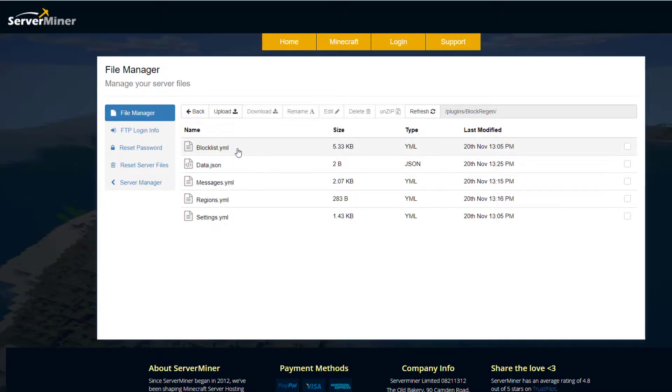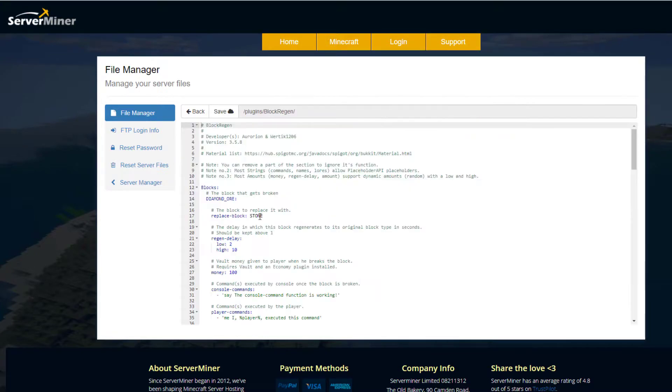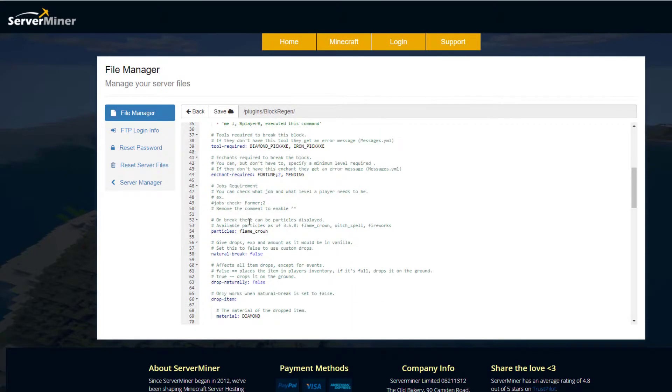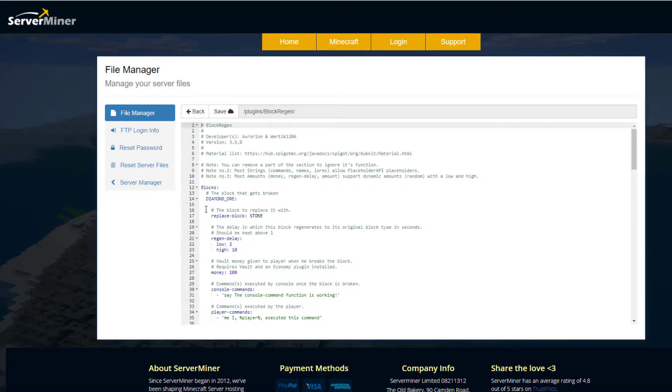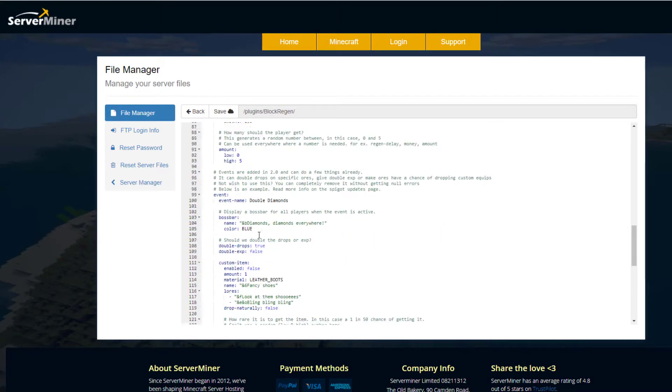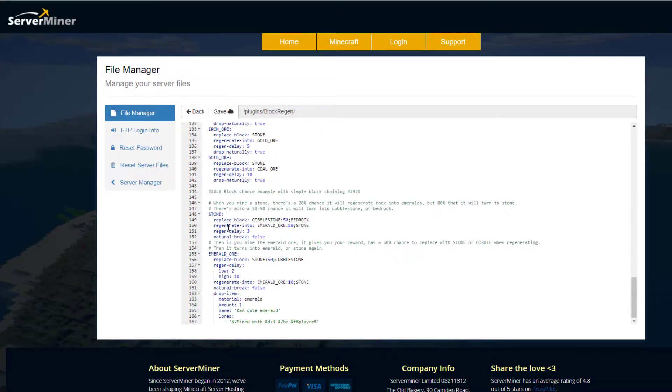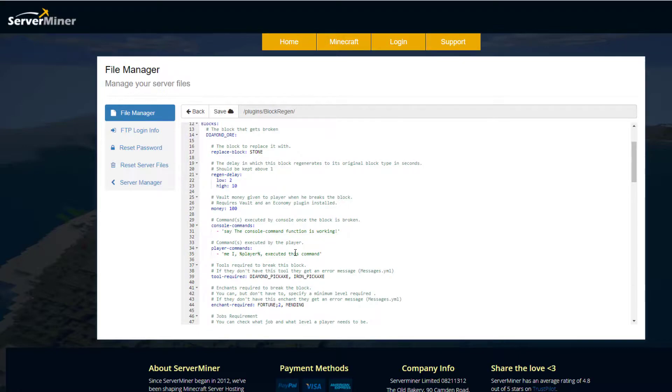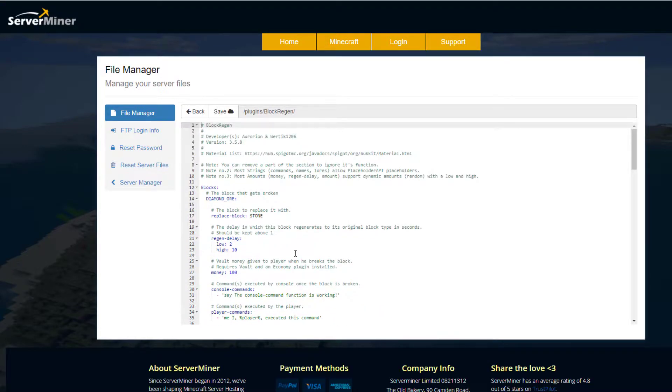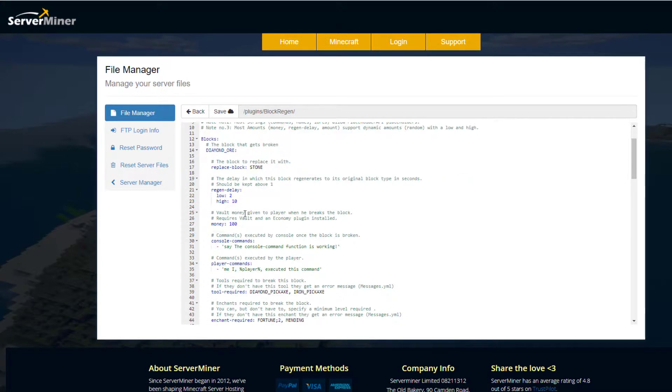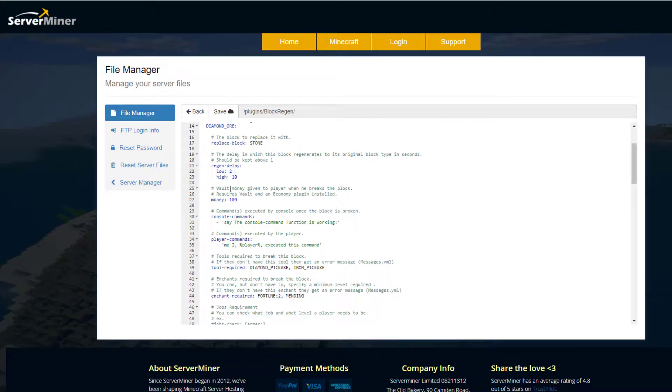The main file we want to look at is the blocklist.yml. In here is going to be everything that actually happens within a region. We can see we've got blocks here, it's going to list all the different blocks. We've got the diamond ore here, if we scroll down towards the end we've got coal, iron, gold, stone, emerald. It's going to tell you what happens when you break one of those blocks in a certain region. You can see diamond ore replaces with stone, and then we've got the regen delay, so a high of 10 seconds, a low of 2 seconds.